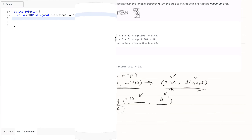Now we are going to implement the same solution as discussed. First we look into the dimensions array and then we map it. During the mapping we destructure — pattern matching — where the first element will be the length and the second will be the width. We then map length and width to area and diagonal, where area is calculated as length multiplied by width.